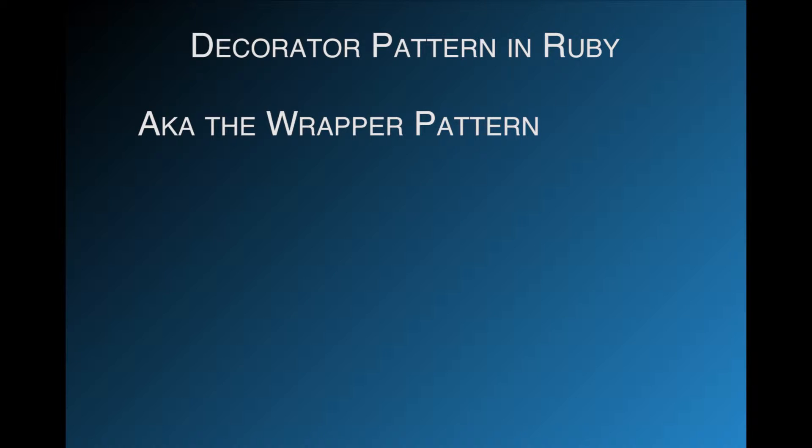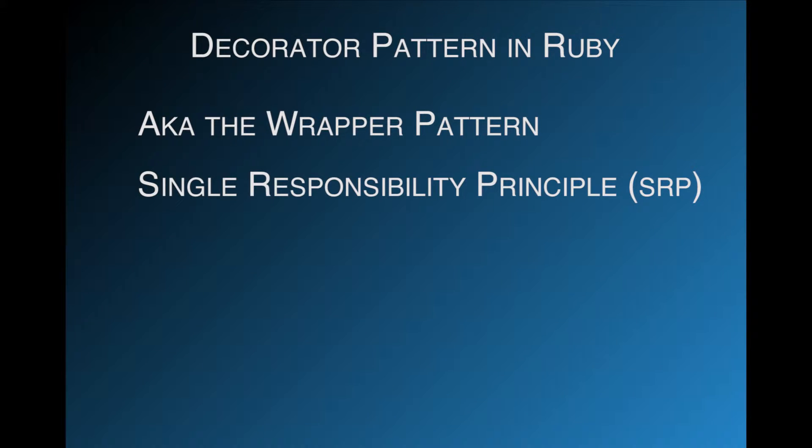This pattern can help add functionality for a specific use case without adding clutter and cognitive burden. This helps us adhere to the single responsibility principle, which states that a class should only have a single reason to change.